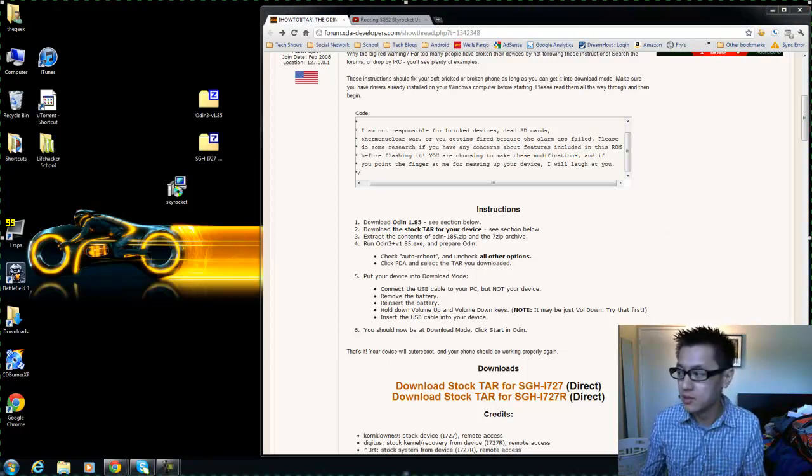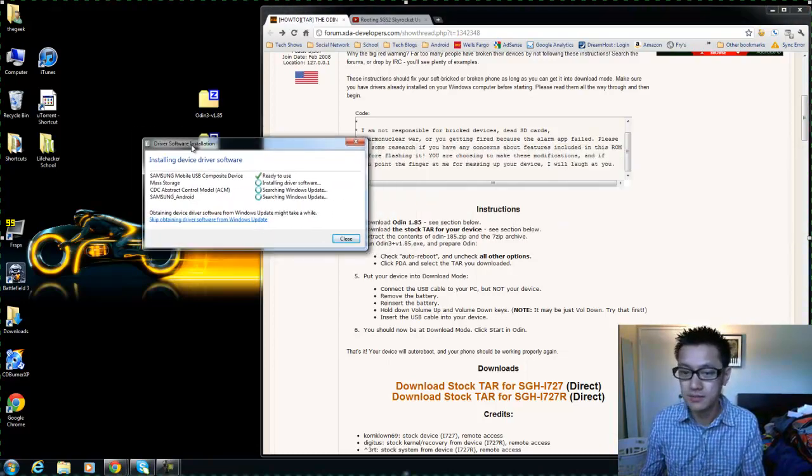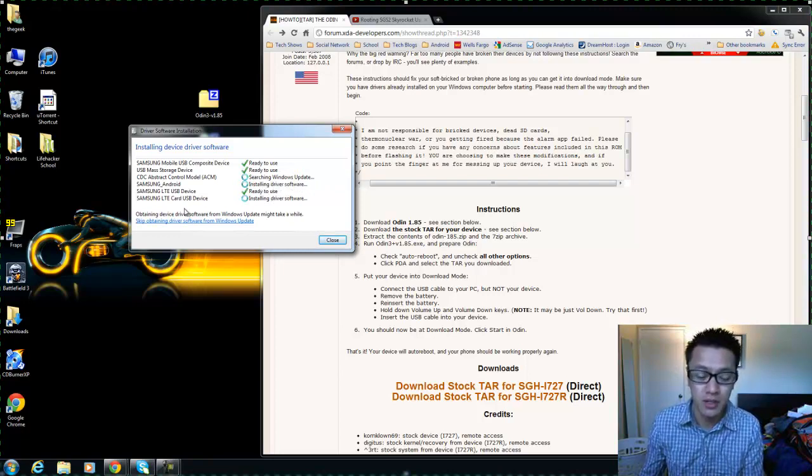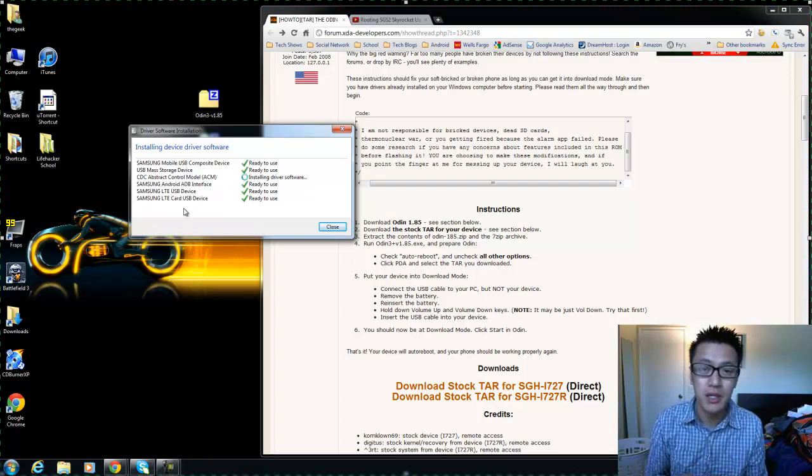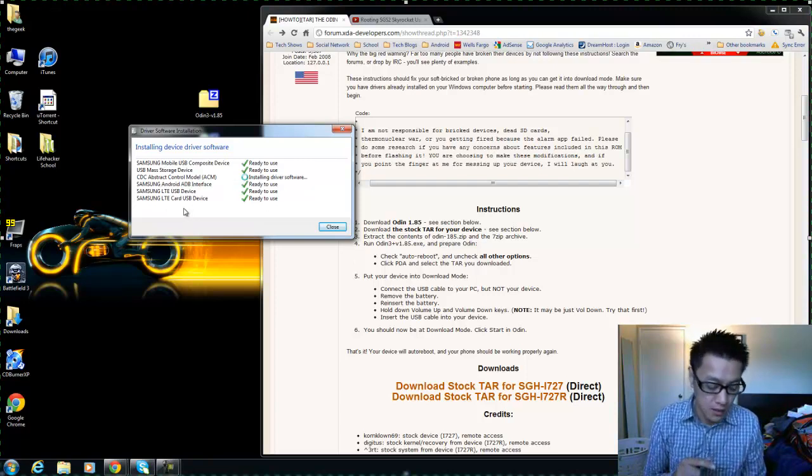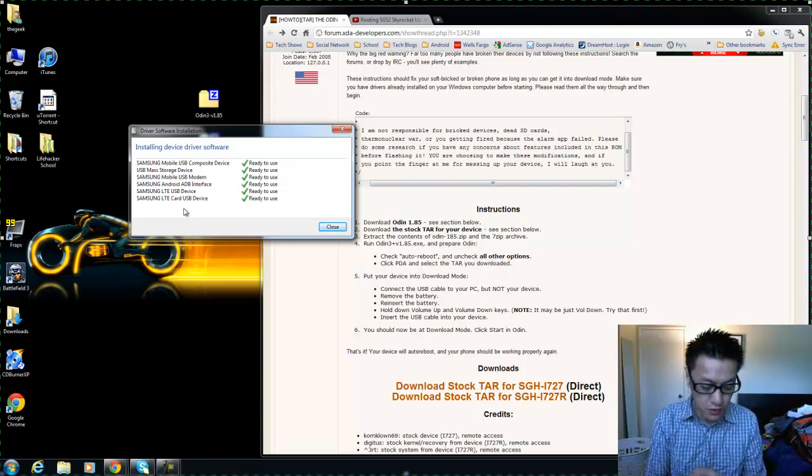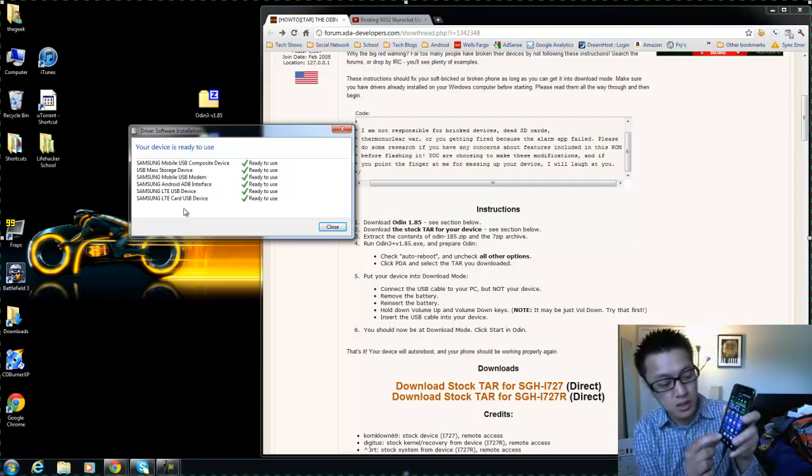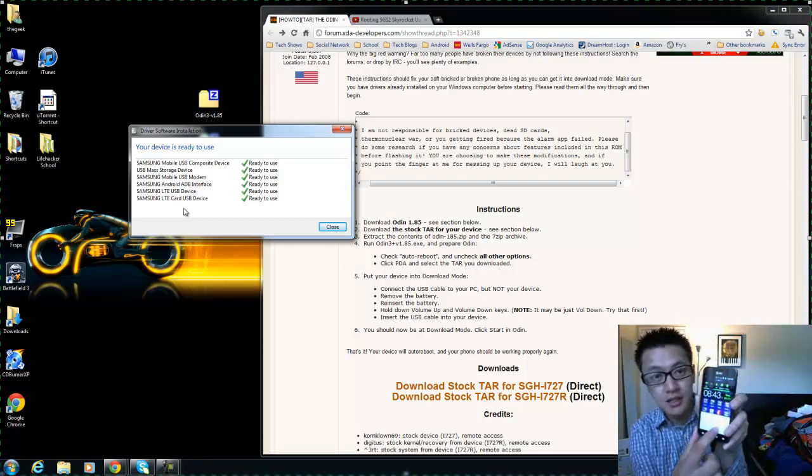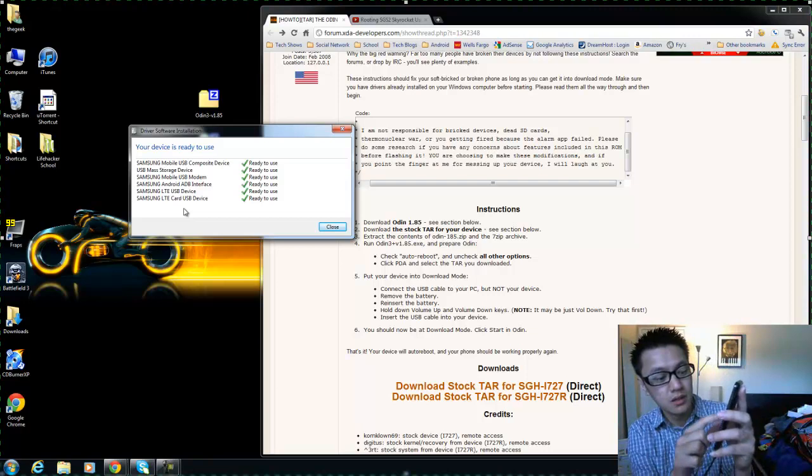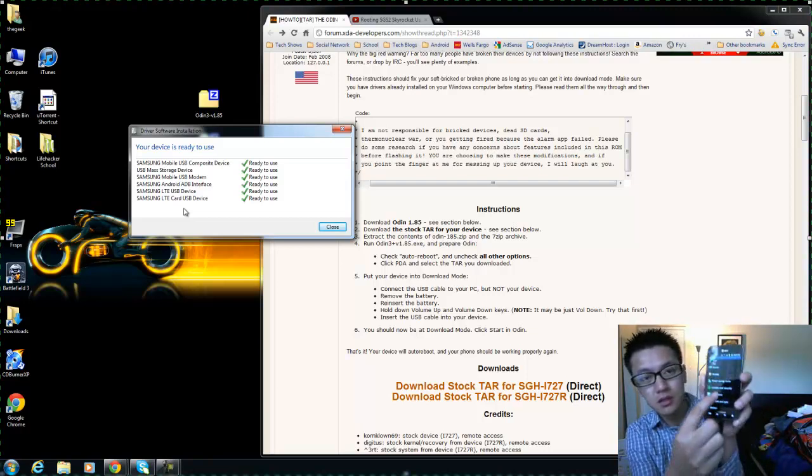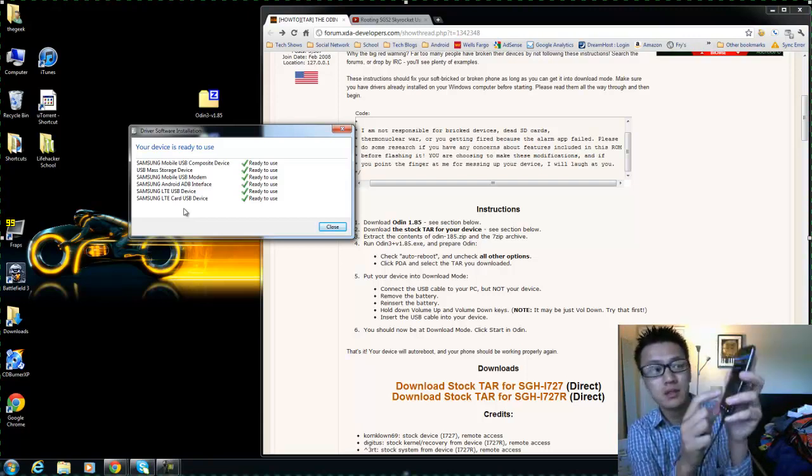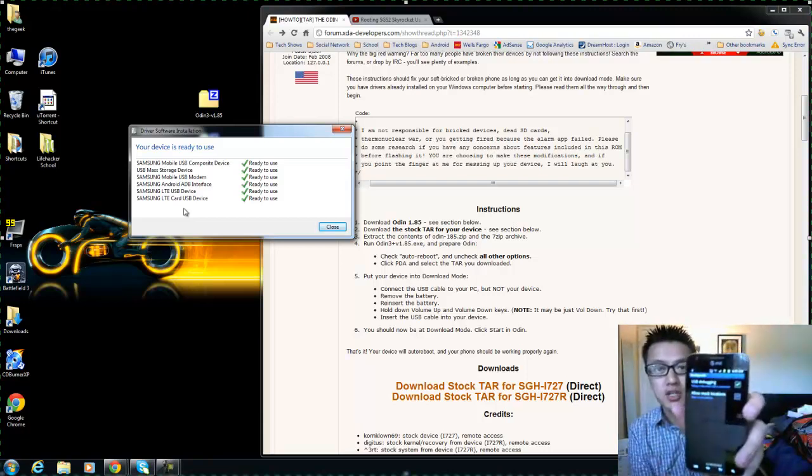I'm just going to connect it anyways just so that my computer can recognize the phone. I'm also putting it into debugging mode. So if you go to your settings, then go to applications, development, and USB debugging is checked.